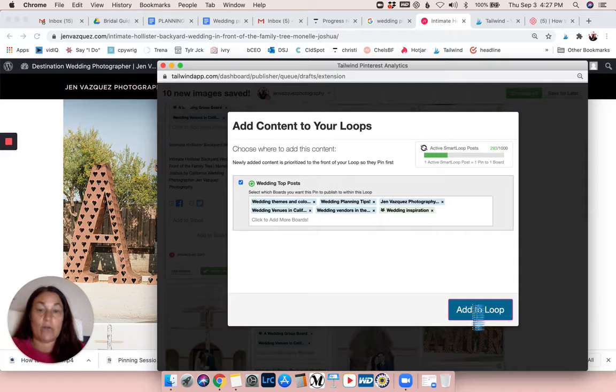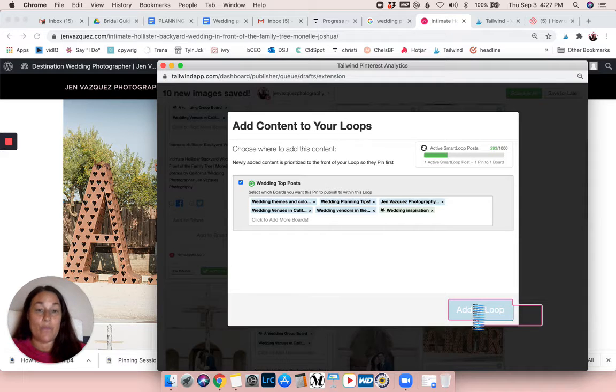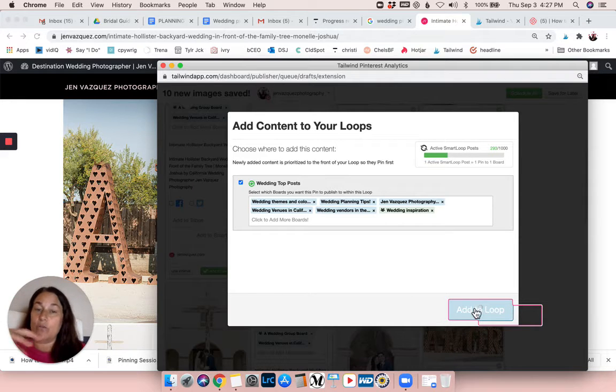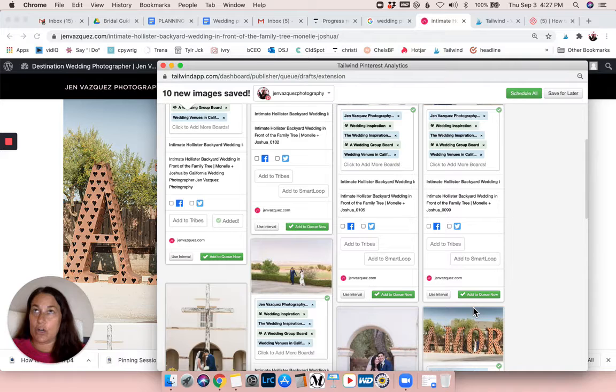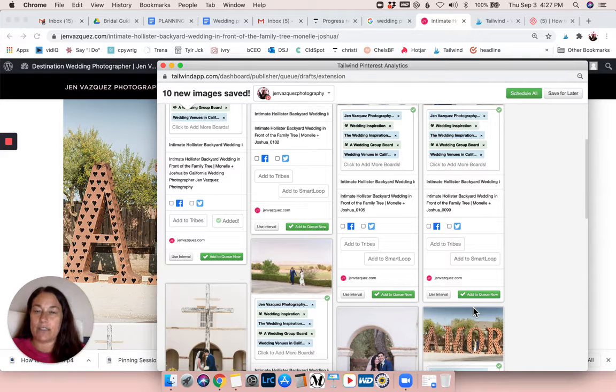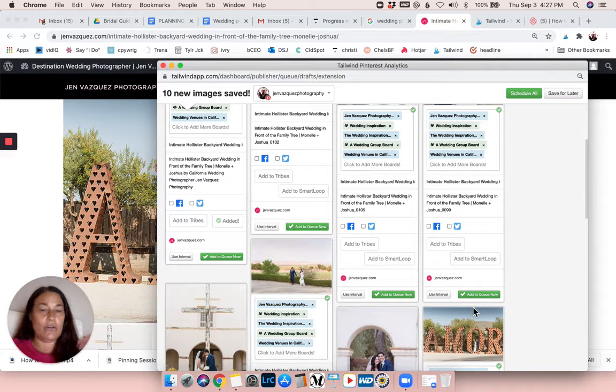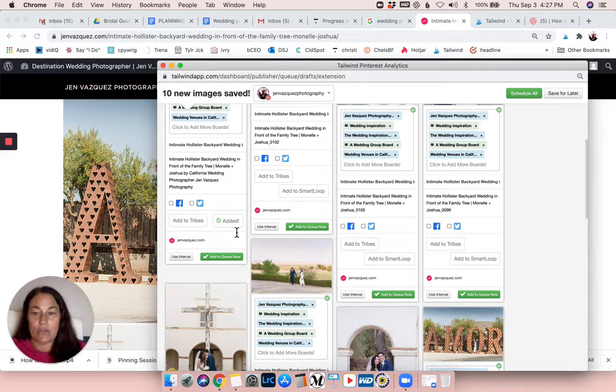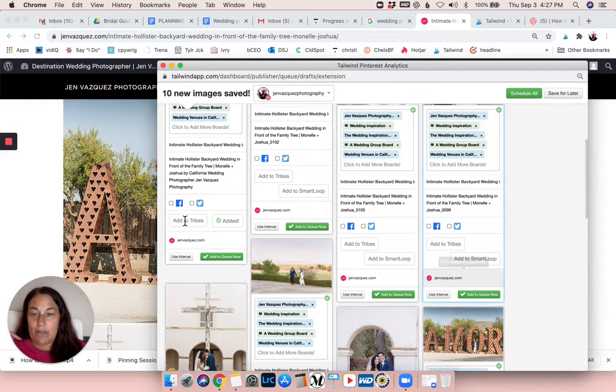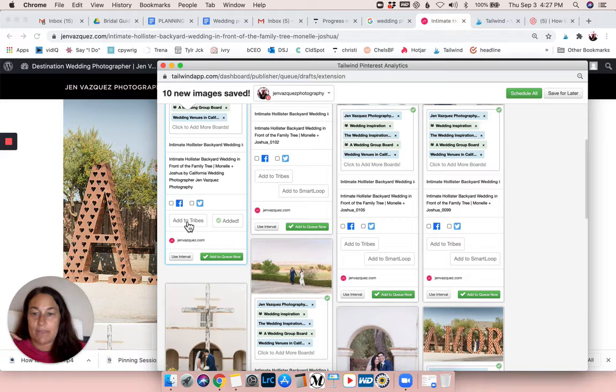I would probably take off wedding advice. I would probably leave wedding planning tips because they'll get something from that. Wedding colors, venues, vendors, inspiration, and Jen Vasquez - so this is good for now. You can add boards or take off boards when you set up your Smart Loops. You're going to select the main boards that they're going to go to, but you can add and delete every single time that you do it. It shows right here 'added.'